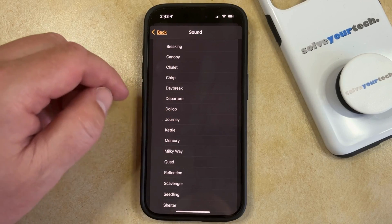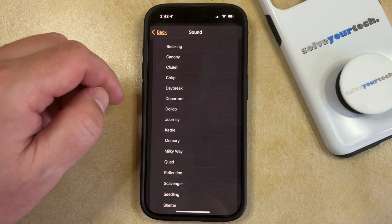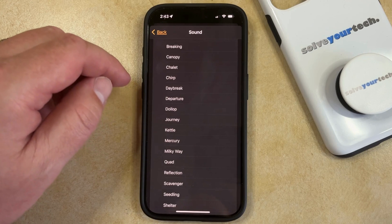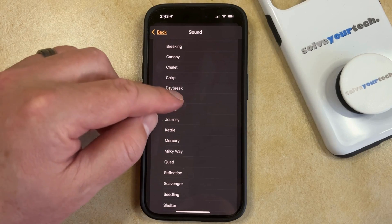When you tap on one of these options, it's going to play a brief sample of that sound, so that's something to keep in mind.